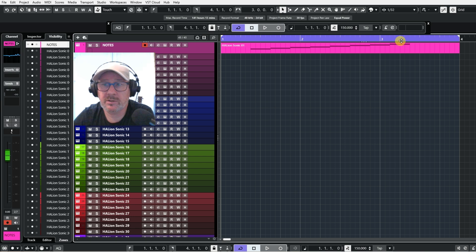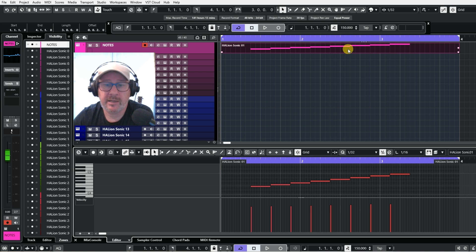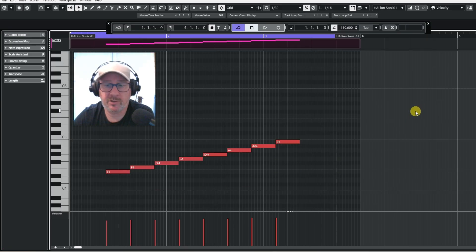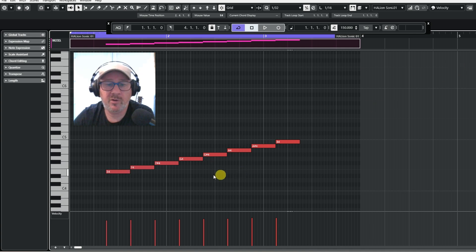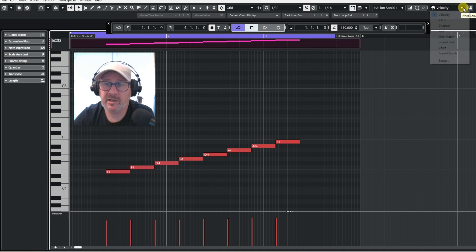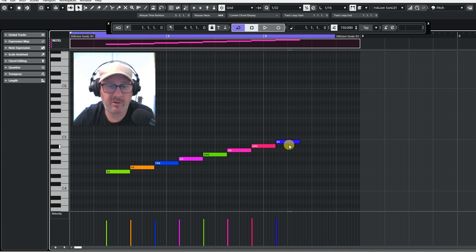Another thing someone was asking me about was how I get the MIDI parts to colour. Because in some of my projects you will see these are coloured — these are the pitches, and I have each pitch set to a different colour. It's fairly easy to do. If you open up here, go up to where it says Velocity, click on that and change it to Pitch, and now you'll see the pitches have been coloured.